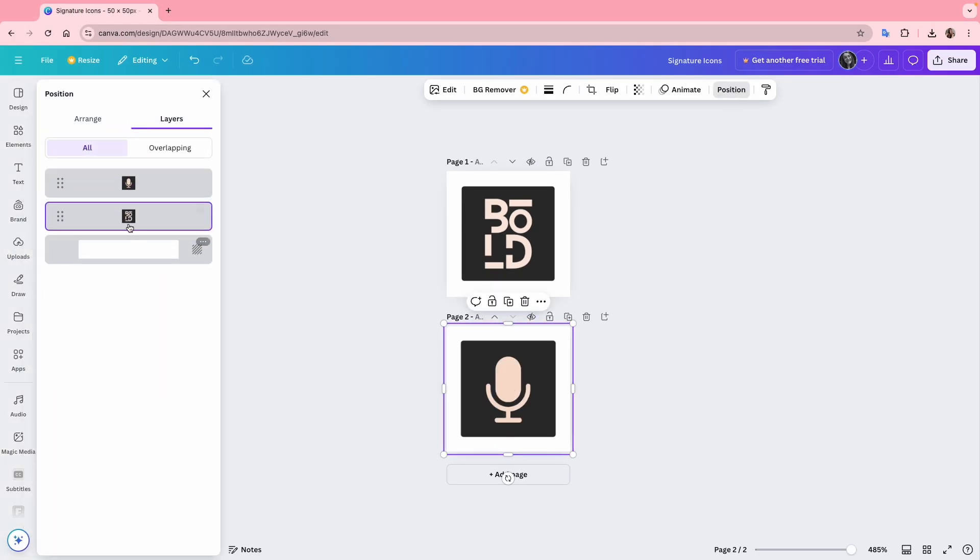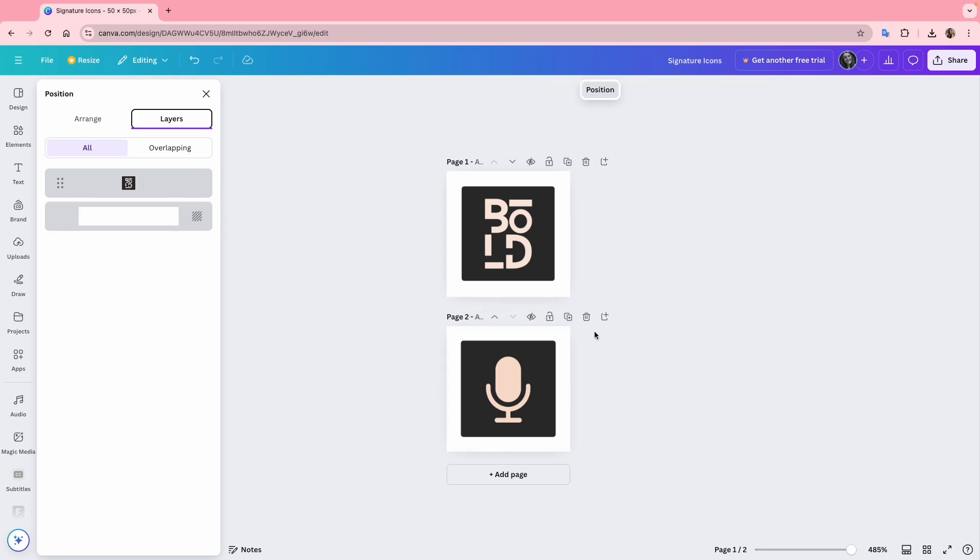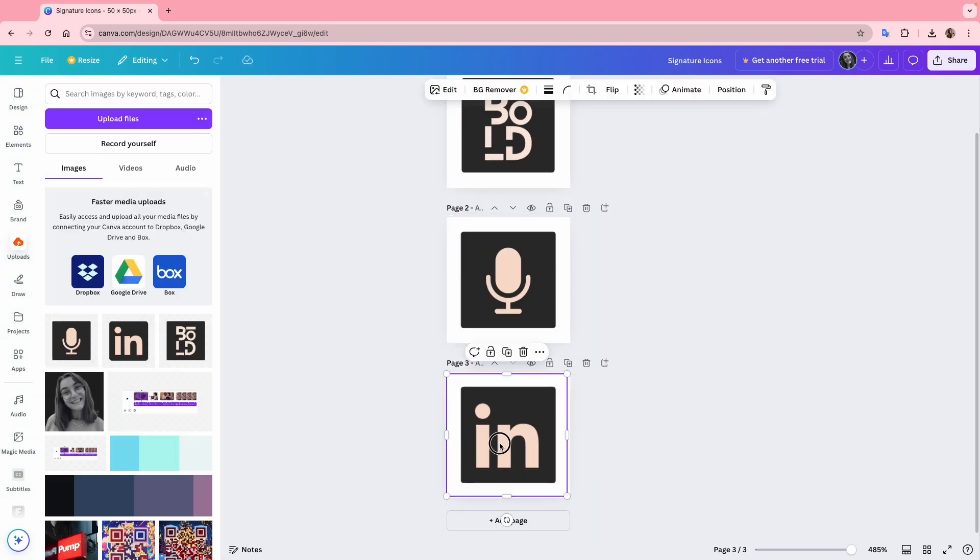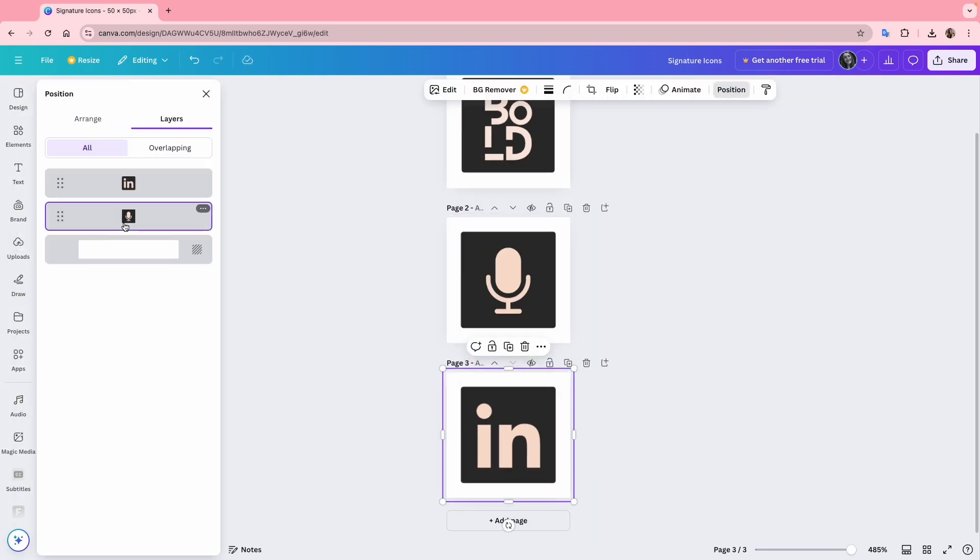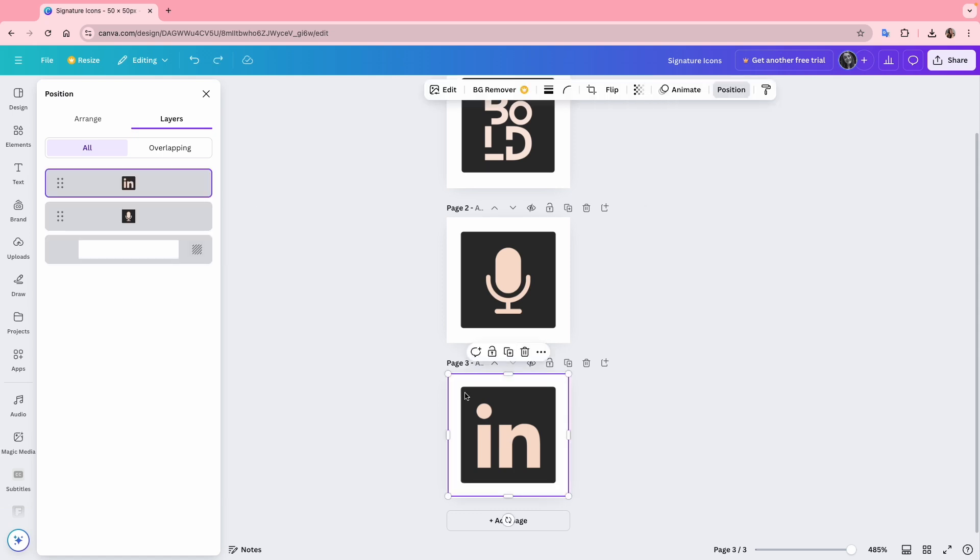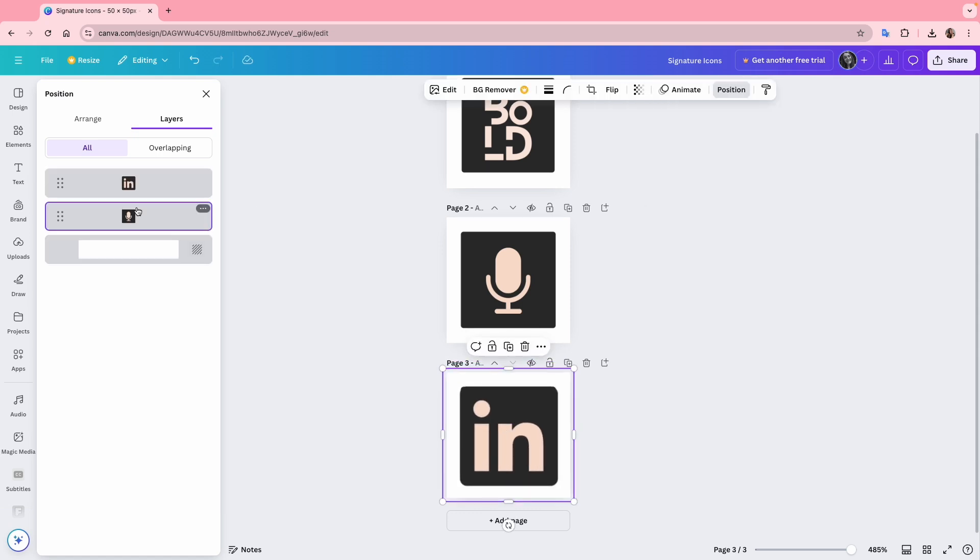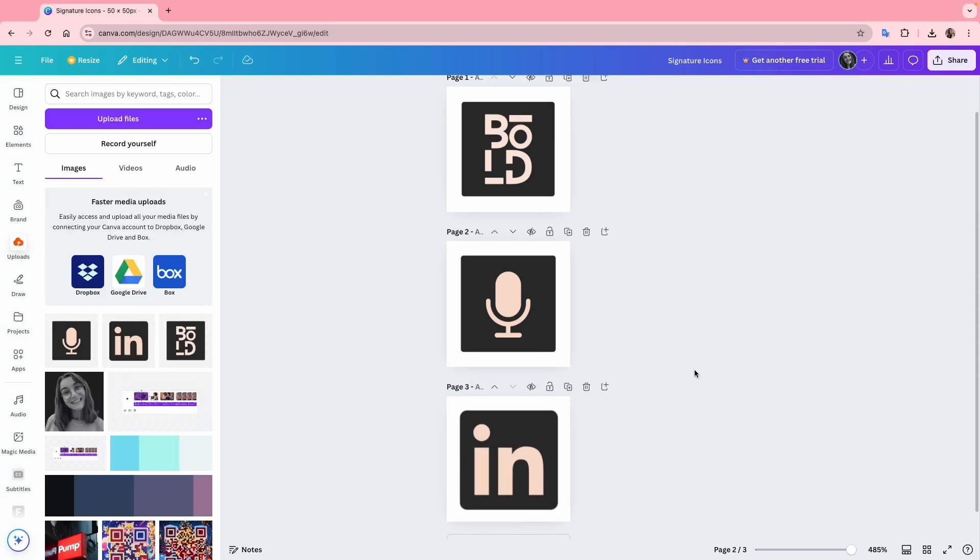Alright, looking good. I'll duplicate the page and add the last icon, which is LinkedIn. I'll make it a bit larger. Perfect.